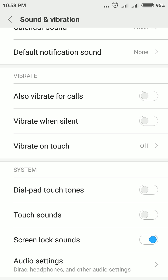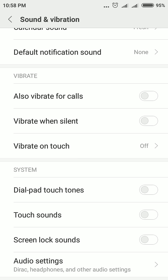then Touch Sounds. If you wish to disable Screen Lock Sounds also, disable that as well. You can later enable it by following these same steps.